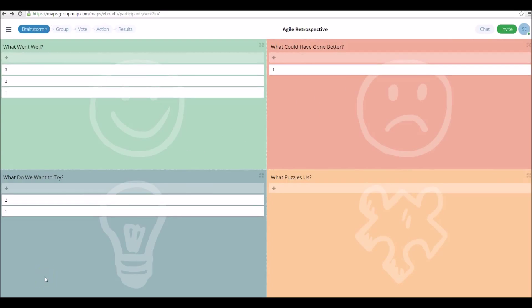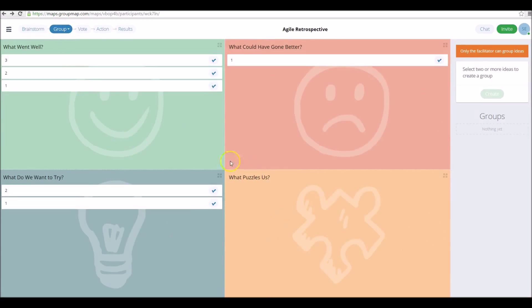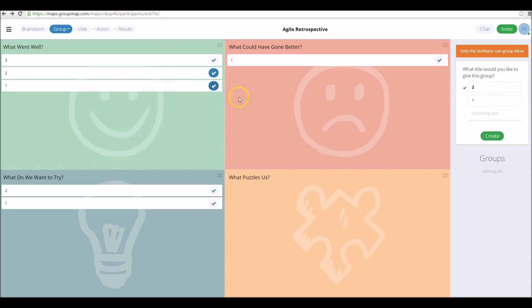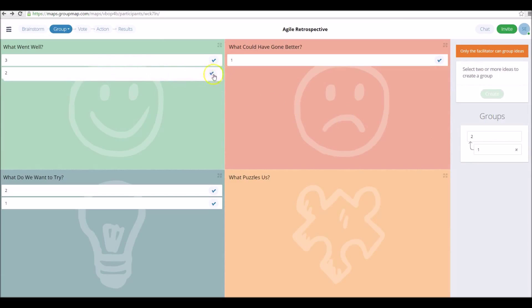Now that we've finished the idea plotting stages, as the facilitator you can influence discussion by moving on to the grouping stage. Your participants can discuss, and if you find any ideas that share the same themes or are very similar, you can group them together. They'll both fall under a group, and you can obviously ungroup these if needed.